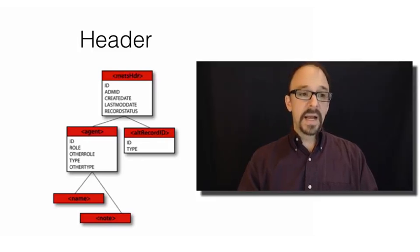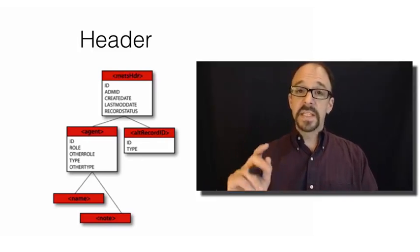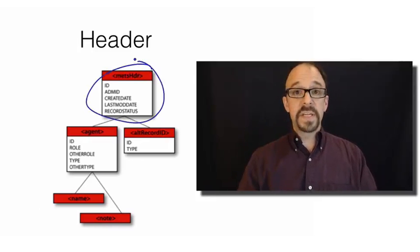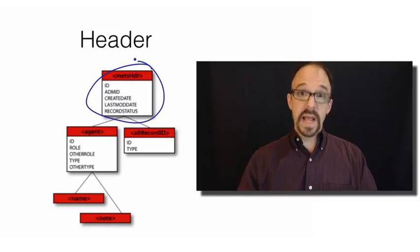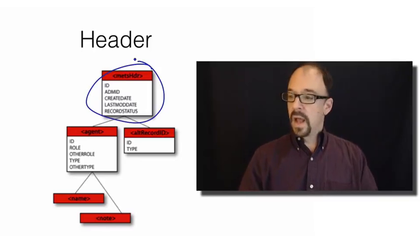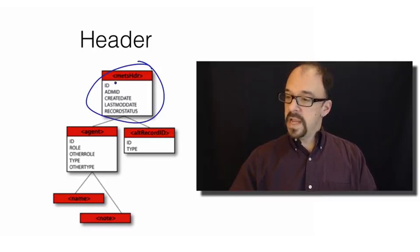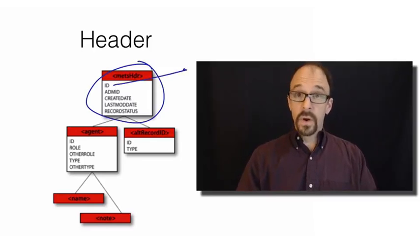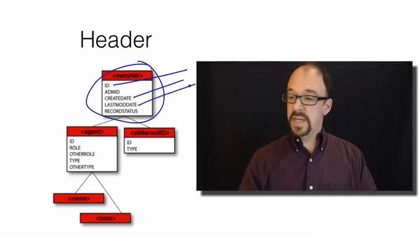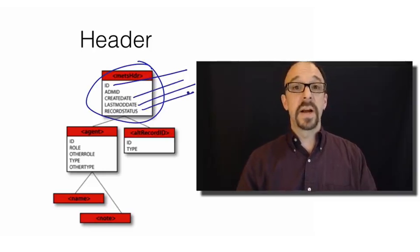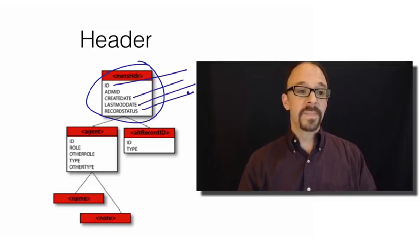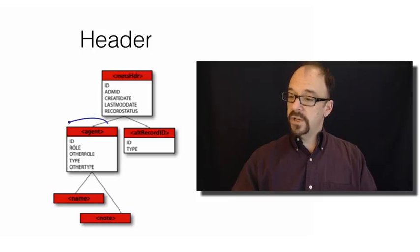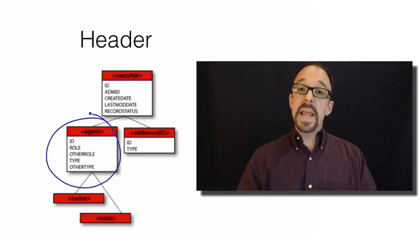First of all, every section of metadata has its own unique header. So this is the header for the header section. You've got a unique ID for the METS record itself. You've got a creation date, a modification date, the status of the record, is it still valid, et cetera. Then you've got a section for agents.